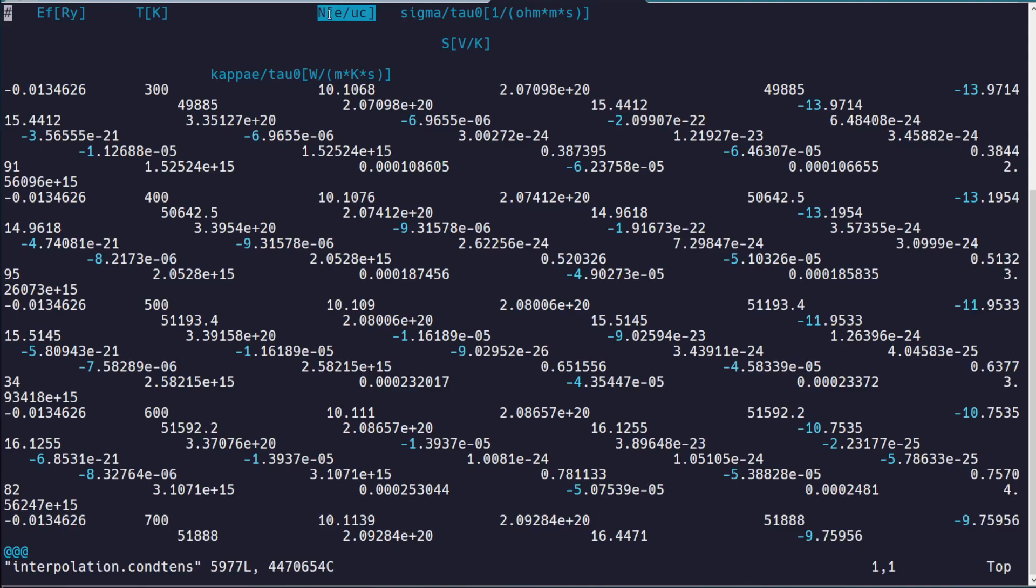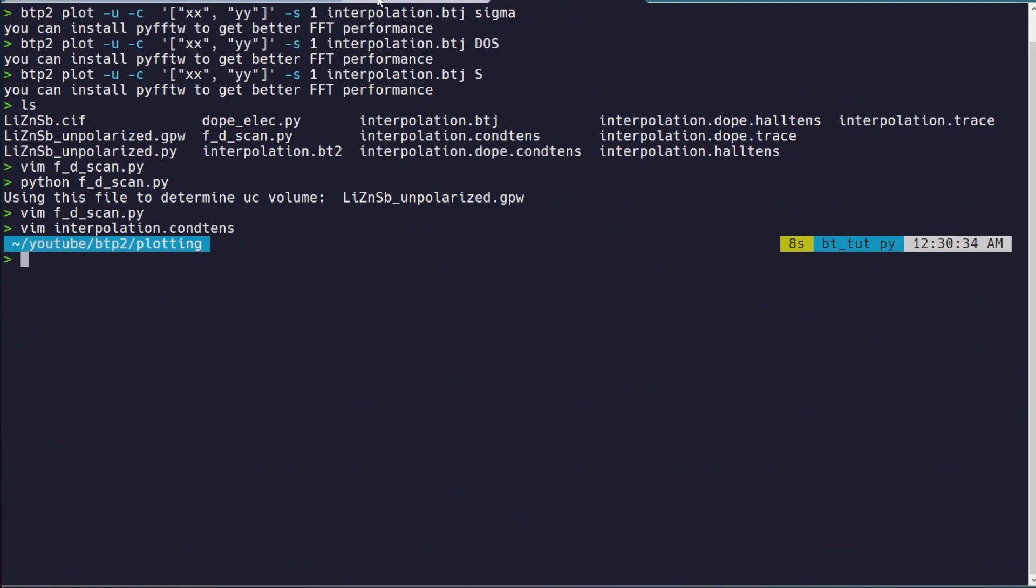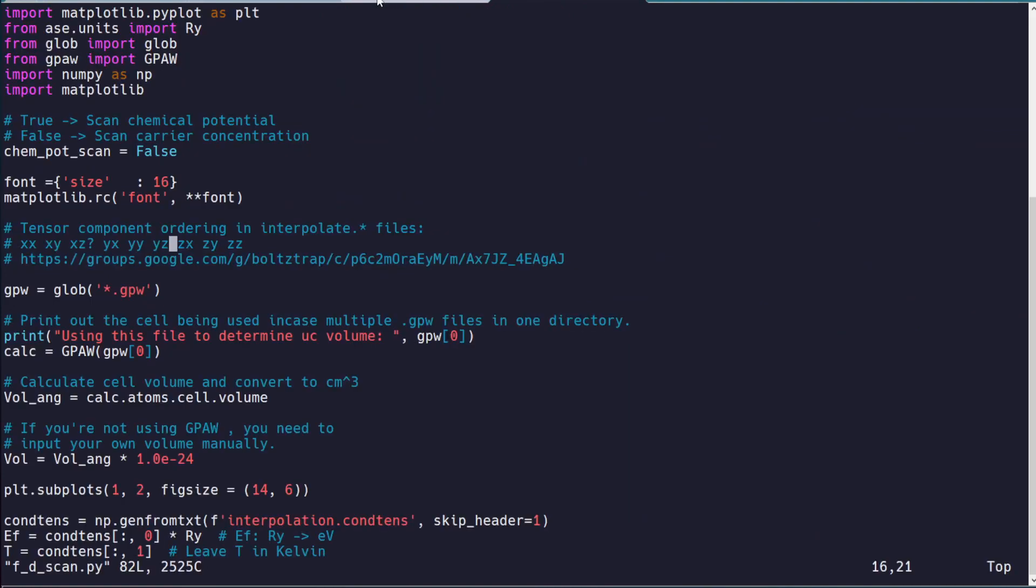the carrier concentration is given in terms of electrons per unit cell. And what this script does is it will convert that for you into basically electrons or holes per centimeter cubed. And that happens in this line here.